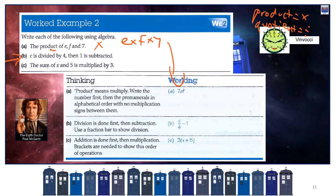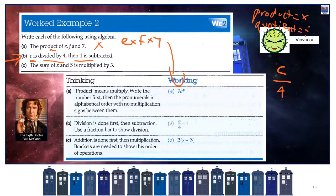C is divided by 4, then 1 is subtracted. When doing these questions, start with your unknown: C. The next thing is it's divided by 4, so C over 4 — which is the same as C divided by 4. Then 1 is subtracted, so we minus 1: C over 4 minus 1.